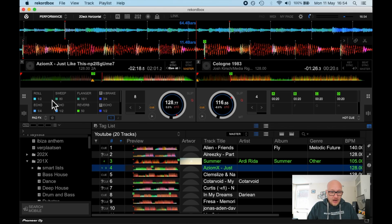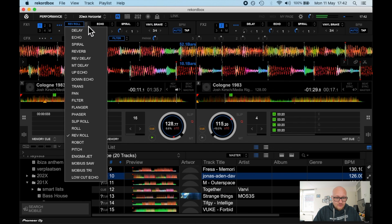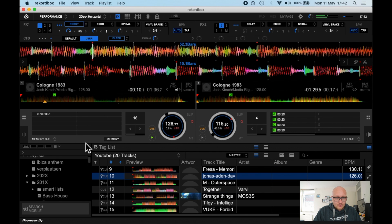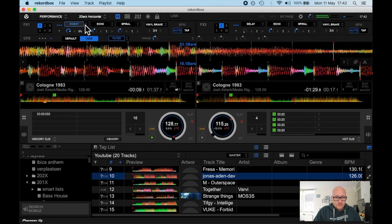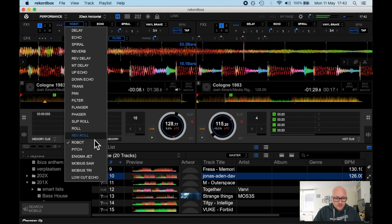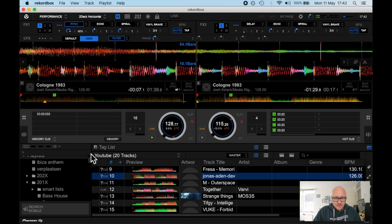The Rekordbox effects in performance mode. You have your regular effects, your color effects and your pad effects. In this video I'll go over all of them and let you hear how they sound.